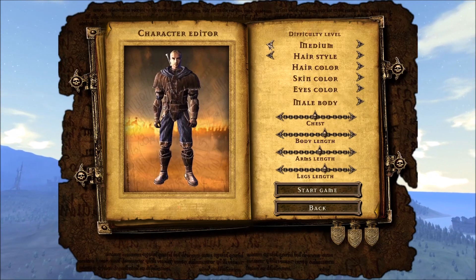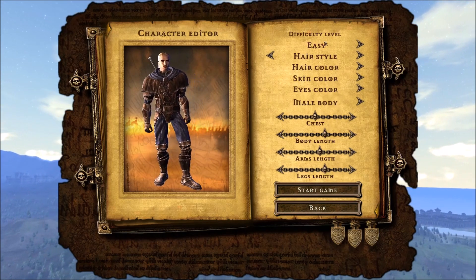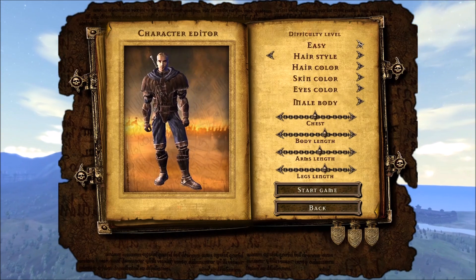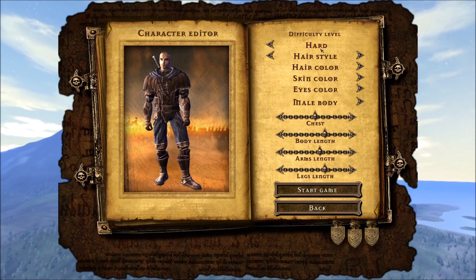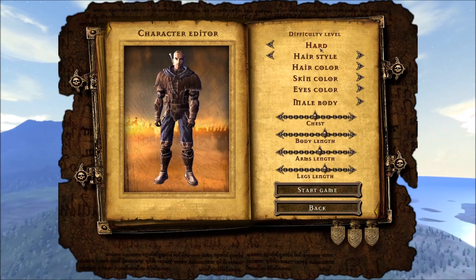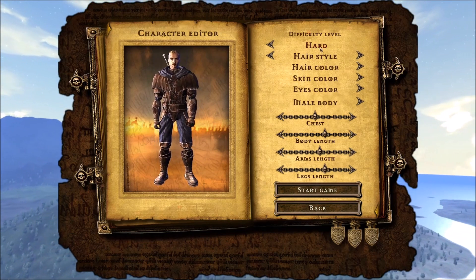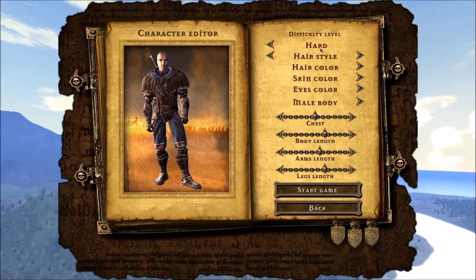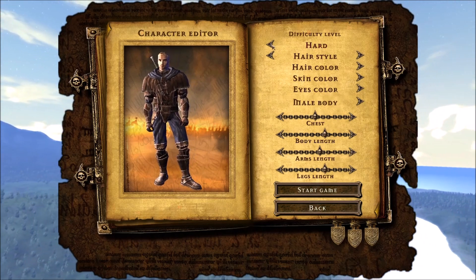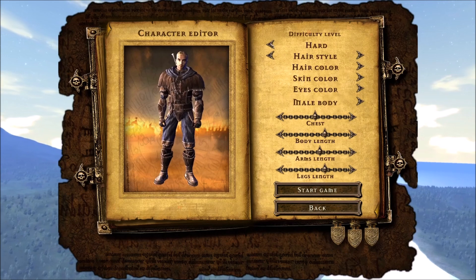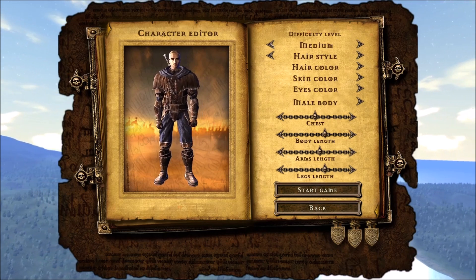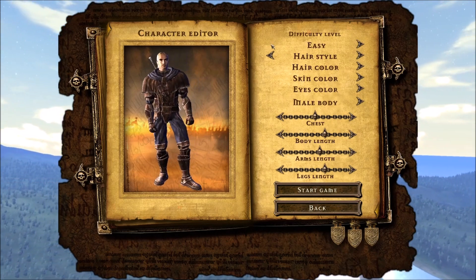You have Easy, Medium, and Hard. If you go with Hard and you die, it closes the game and if you don't have a save point, you have to start over. I would say for people initially starting and learning, start with Easy.